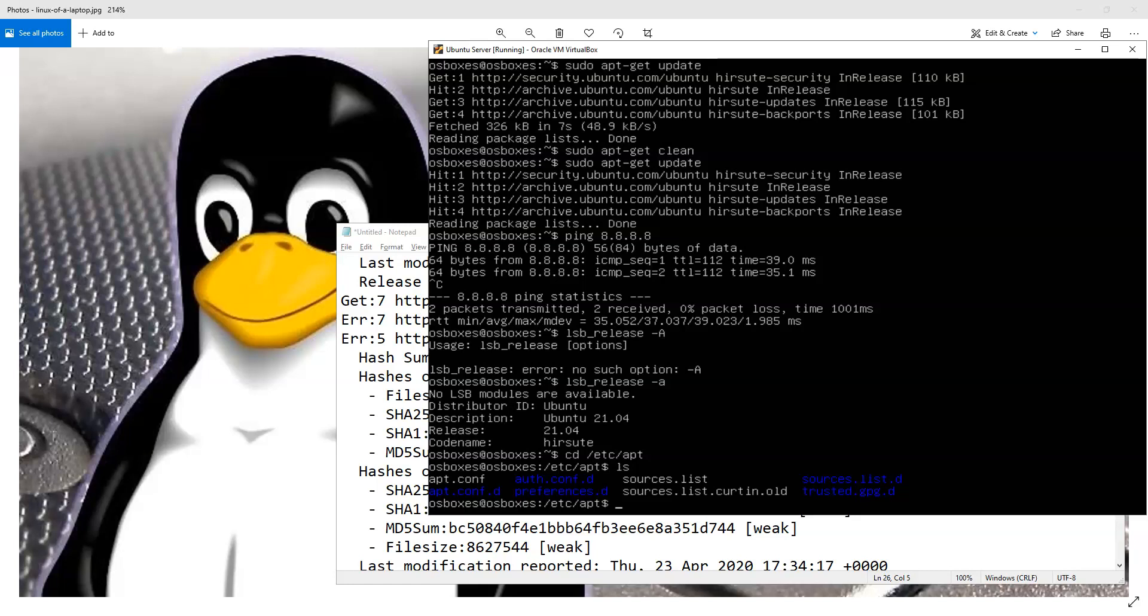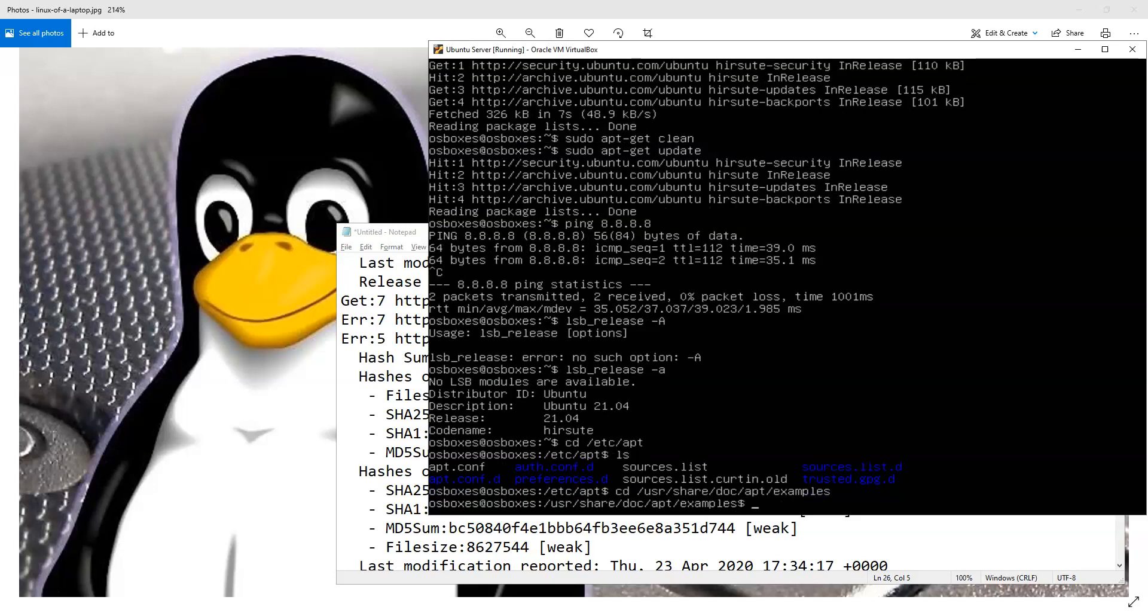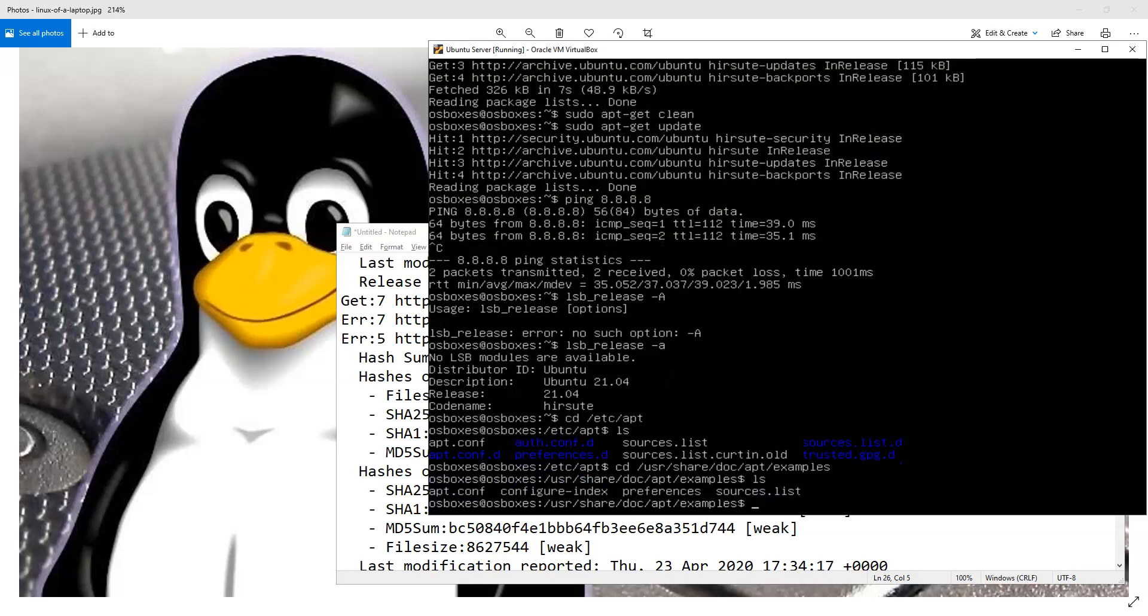So I'll show you where that is. There is a folder called /usr/share/apt. And there are sample configuration preferences and source files in there. So if you ever mess something up when you're doing the configuration, the files are there in the docs folder.